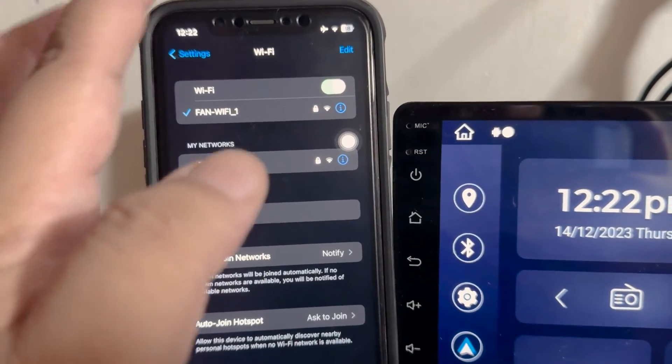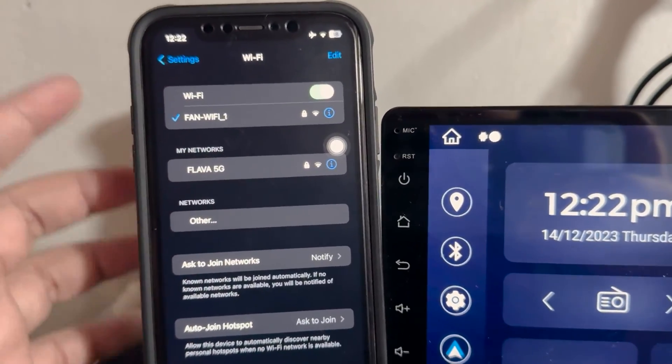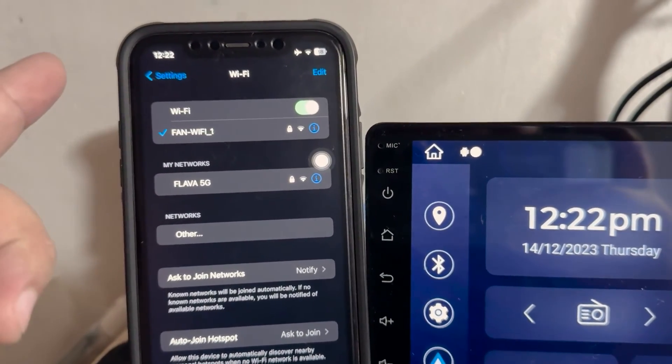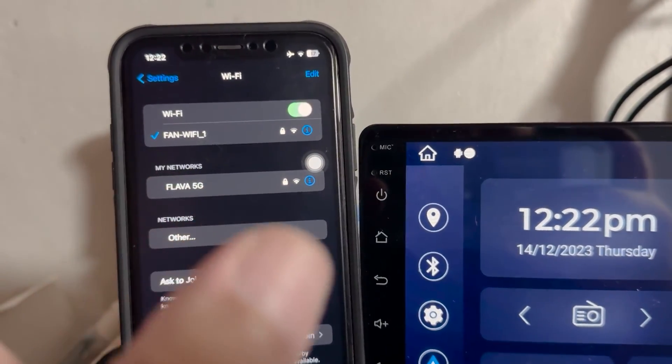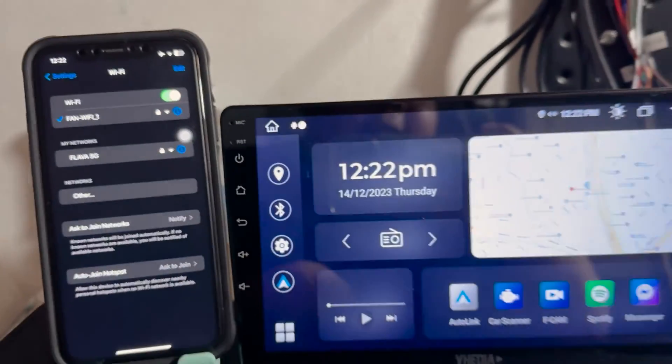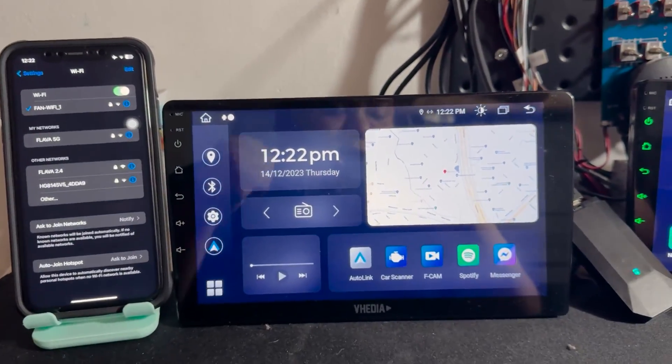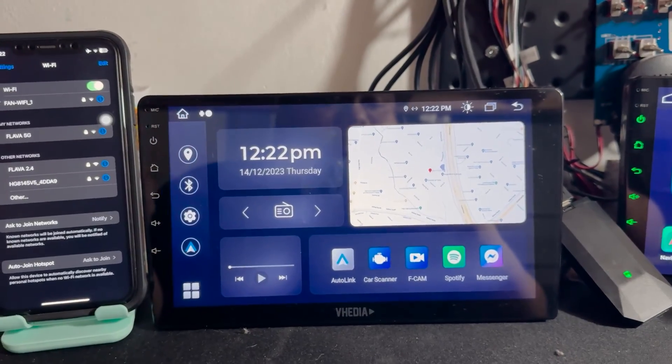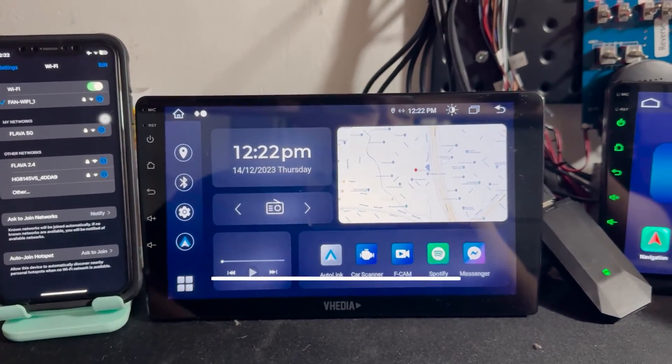Now once connected, you should have access to the internet given that the SIM card you're using in the dongle still has cellular data left on it.